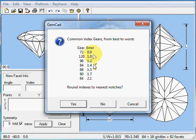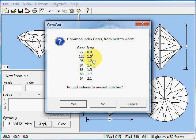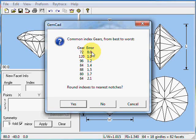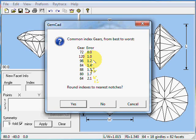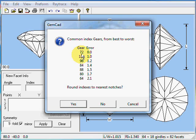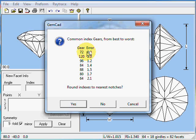It's taken the common index gears and sorted them in an order from best to worst. You'll notice that the best, of course, is 72, and it's got an error of zero. These errors are relative, but they are in order, and they kind of are a sum of the angular difference of every facet to a notch on an index gear. 72 had, we cut this on an index gear of 72. So of course, there's no error for 72 index.